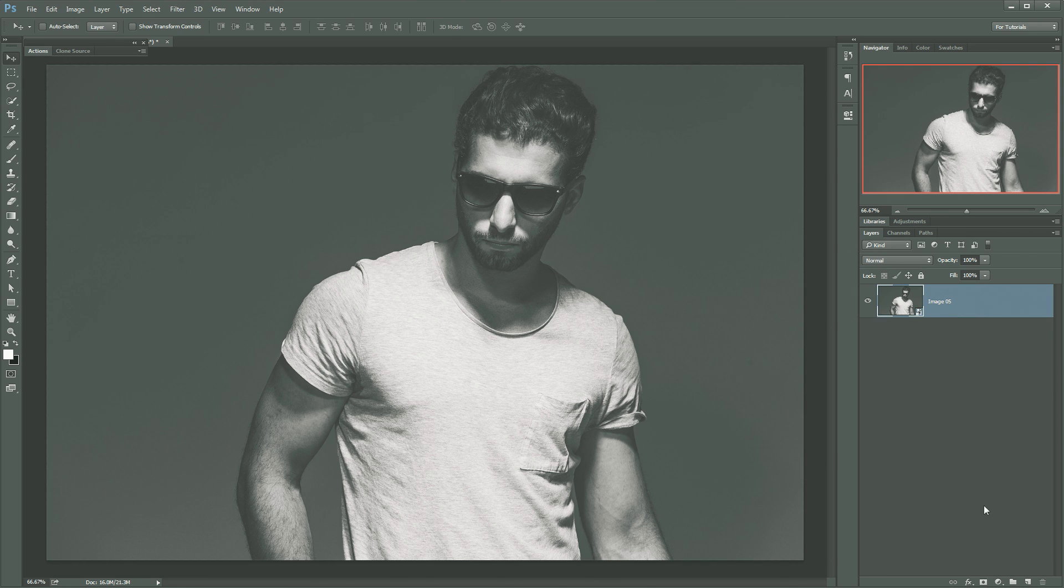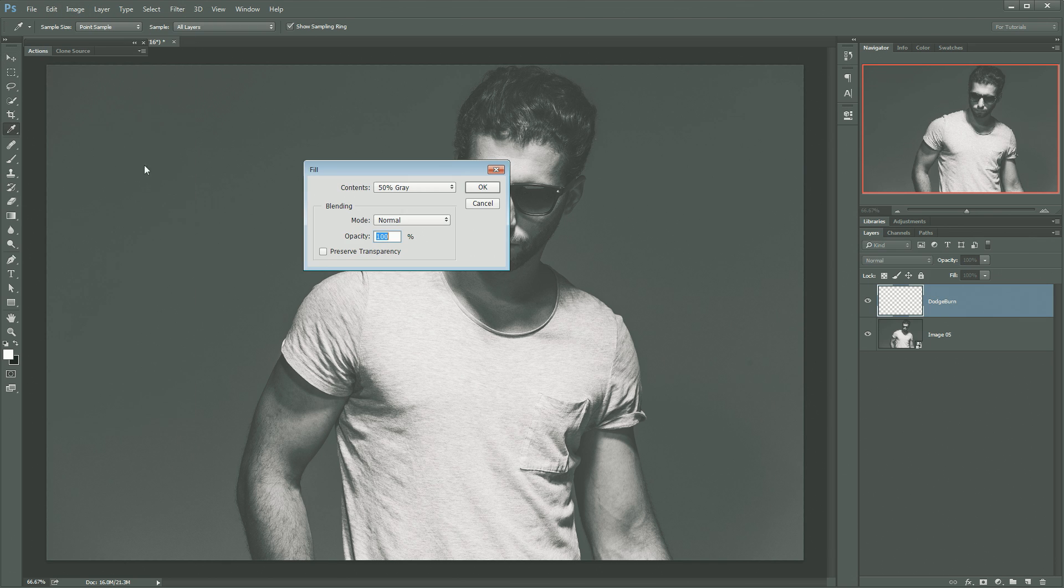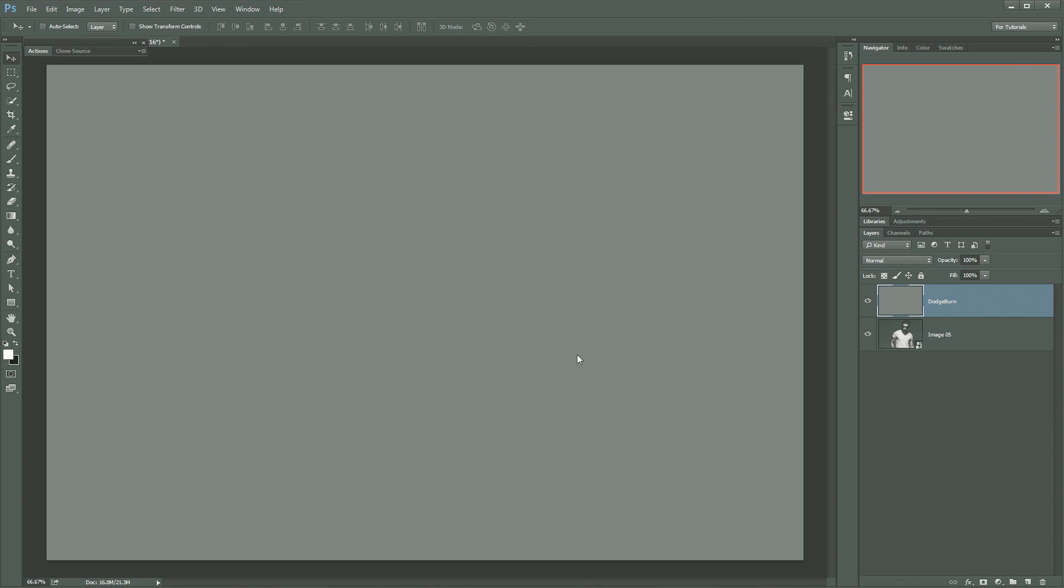So the first thing you need to do is create a new layer, and I'm just going to name that layer Dodge Burn, just so I know what it is in case I have a huge file with a ton of layers. Then I'm going to go Edit Fill, and I'm going to fill it with 50% gray. Boom. Fills the layer with 50% gray.